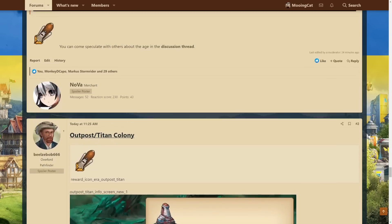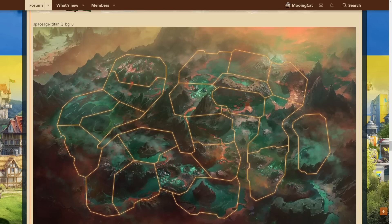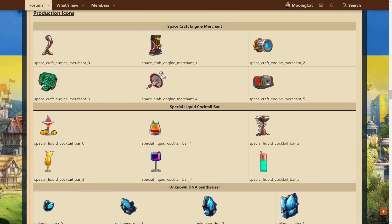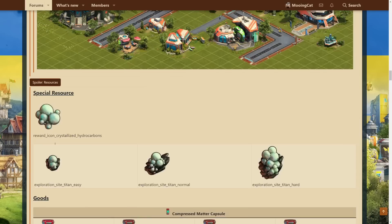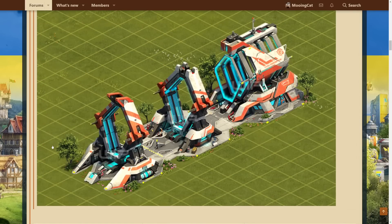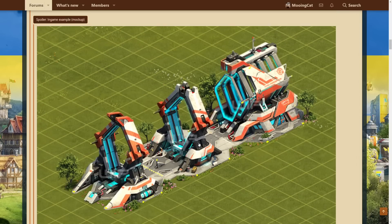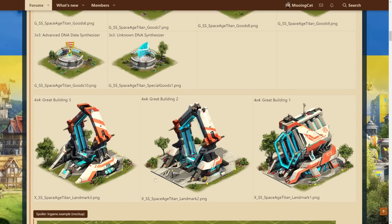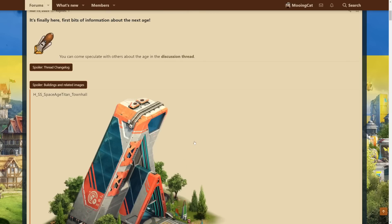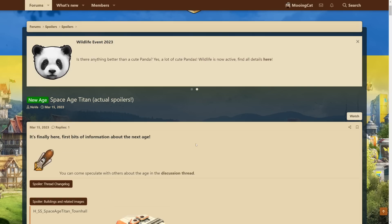I am really intrigued by the greater buildings. I really want to learn more about that and see exactly how it will work and definitely what kind of boosts or rewards, I don't know, whatever they might give. Definitely going to be interesting to see. So that's all we have for the Space Age Titan.